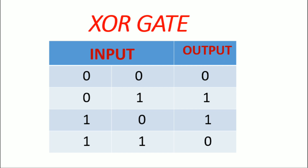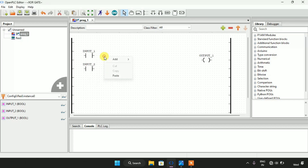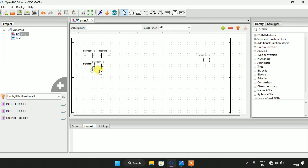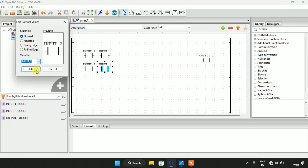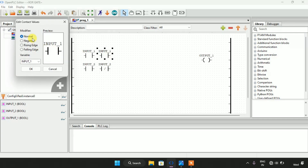When any one of the inputs is one, only and only then is the output true. For the exclusive OR gate, I am going to need another two contacts — in total I am going to need four contacts. I will edit two of them as normally closed and two of them as normally open.